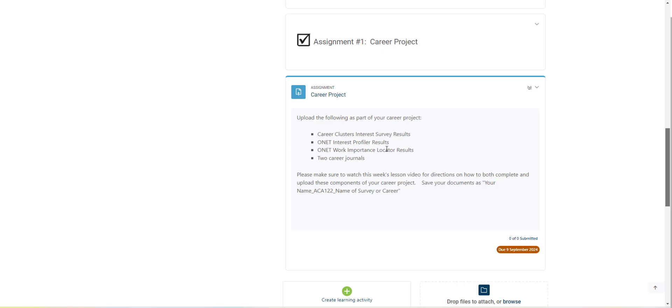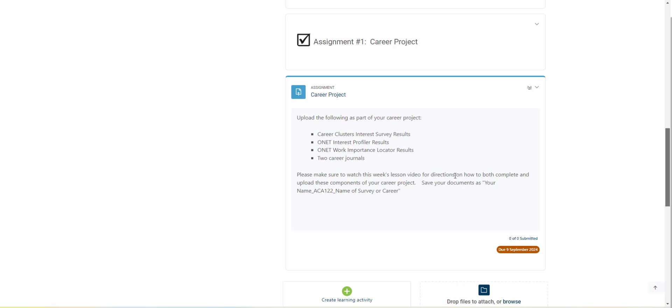I'm also going to show you in those videos how to download the PDF from Pathful Explore and then how to upload it here. You are allowed to upload all five documents to this assignment link here. My suggestion is to use your file explorer and then just drag and drop those documents. It's a lot easier than uploading them individually.